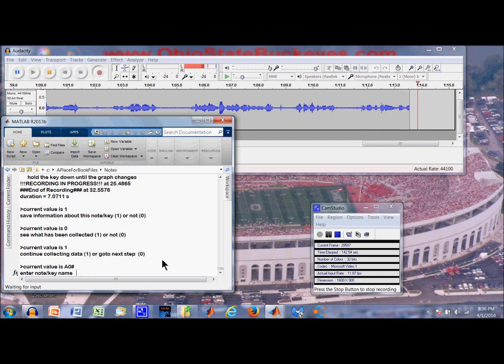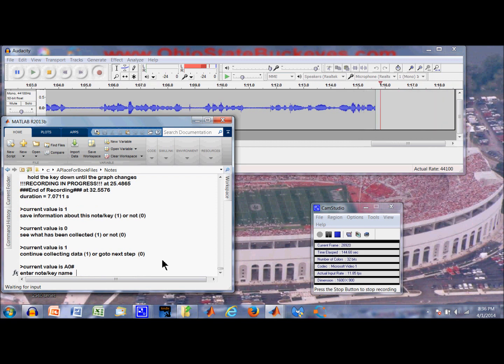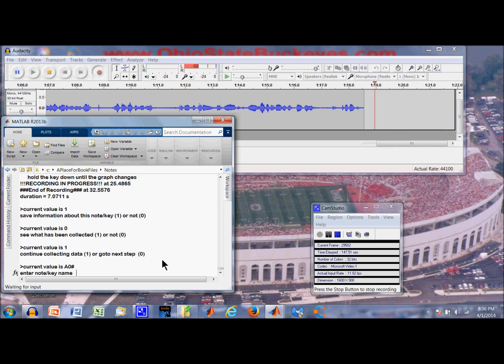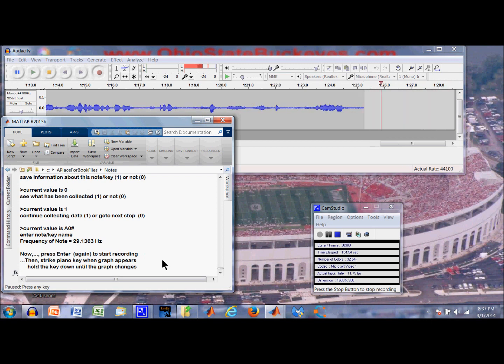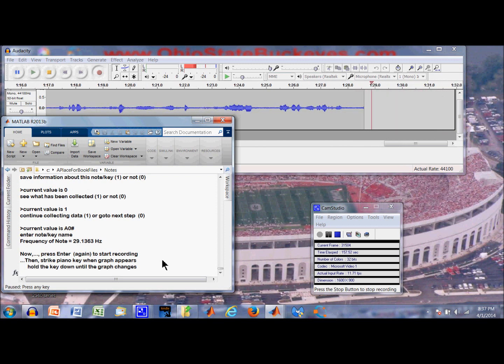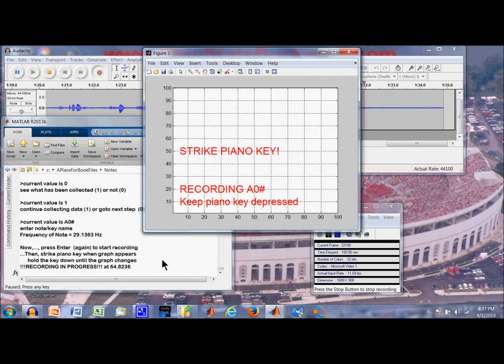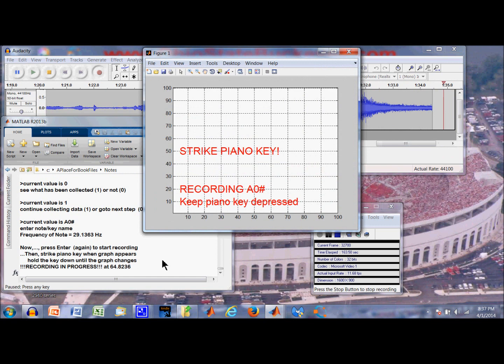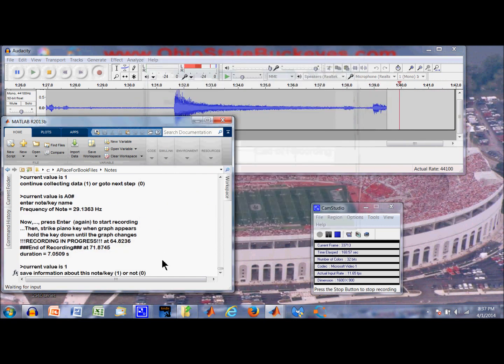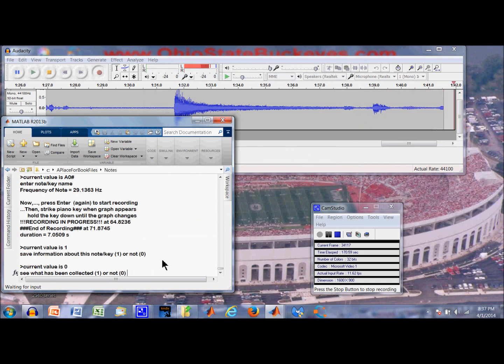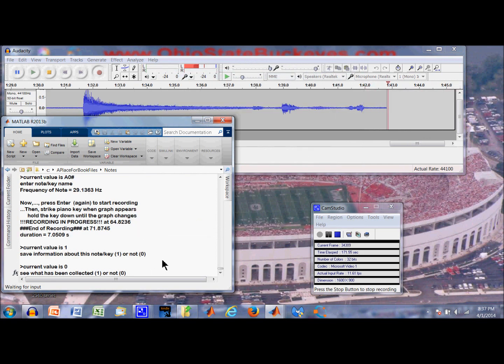Let us go to A0 sharp. I can change these note names with impunity. Alright, we will do that one. Once again we shall press enter and wait for the graphical prompt. Let us go to A0 sharp. I am going to save it. We will see what is collected.